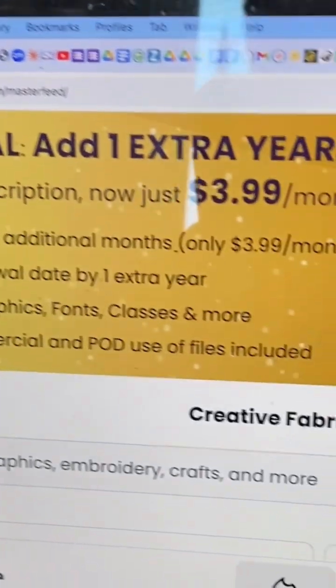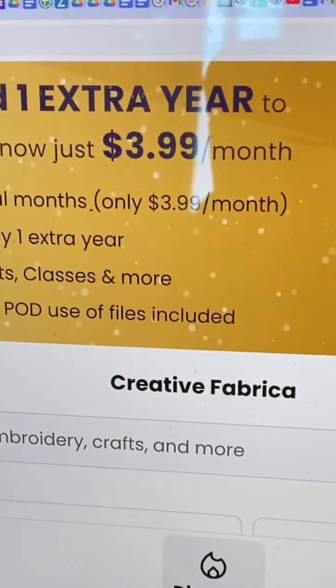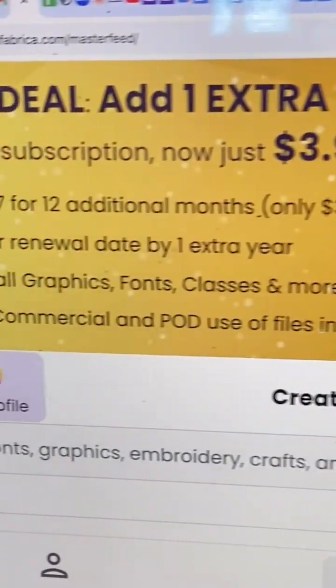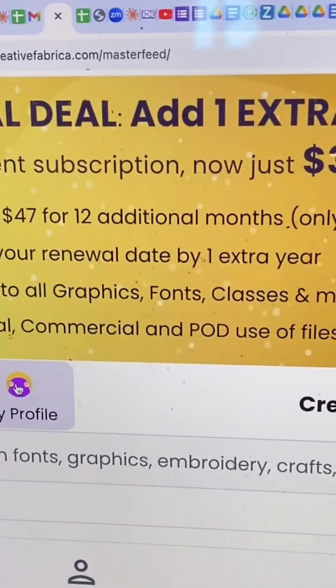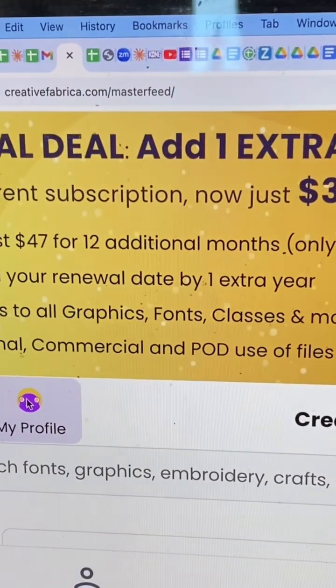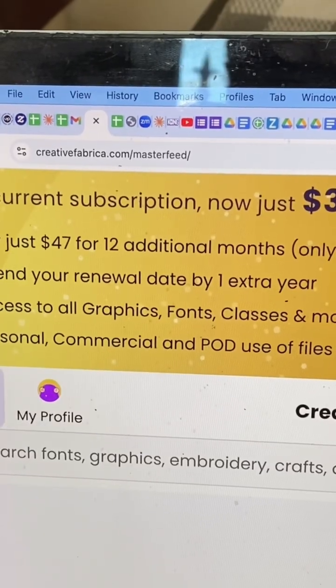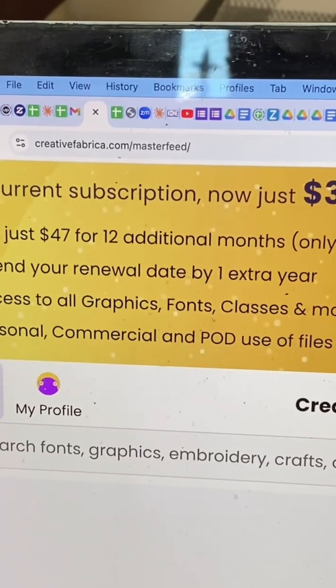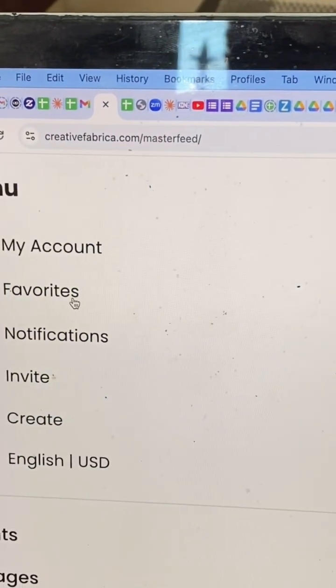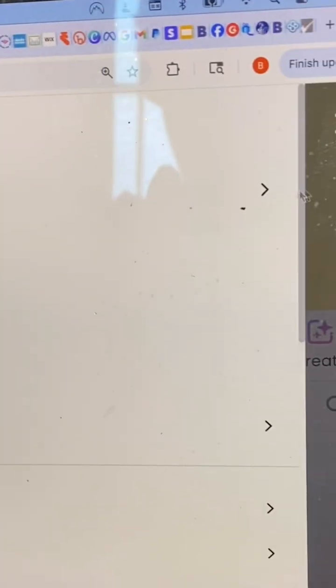I'm going to quickly show you how to cancel your Creative Fabrica account. So, you go into My Account, and then go all the way over to the right and click that arrow.